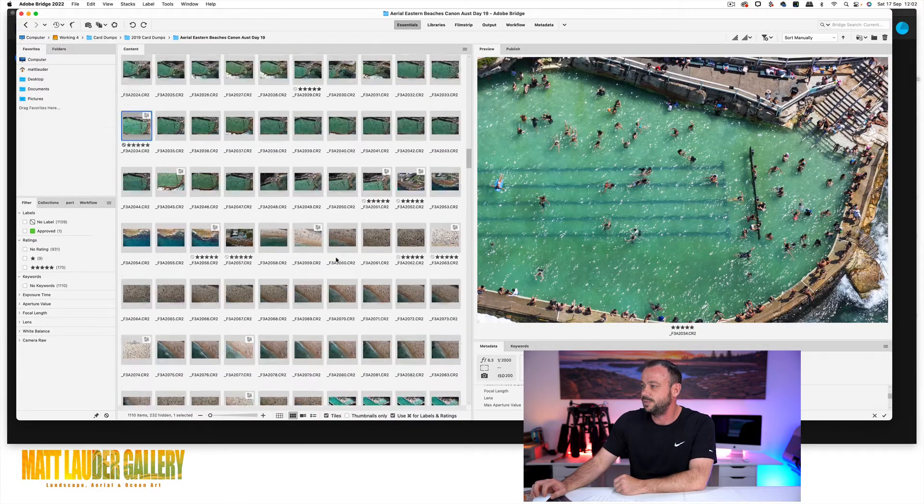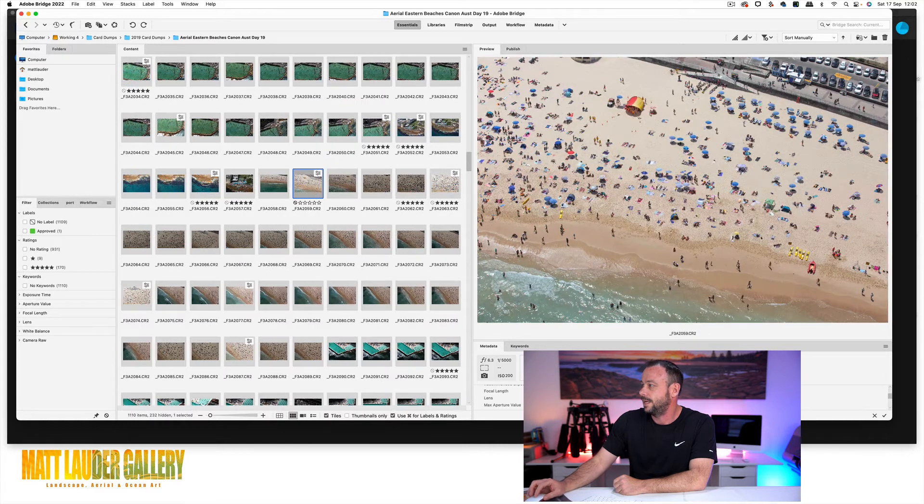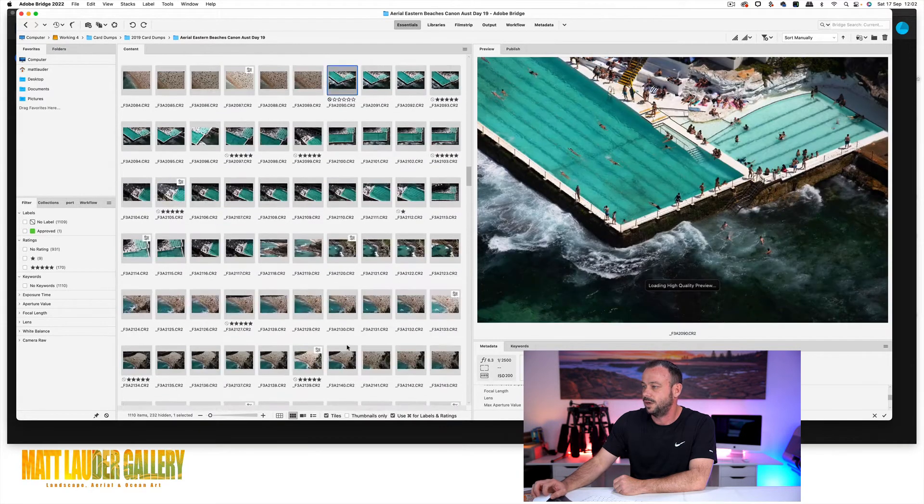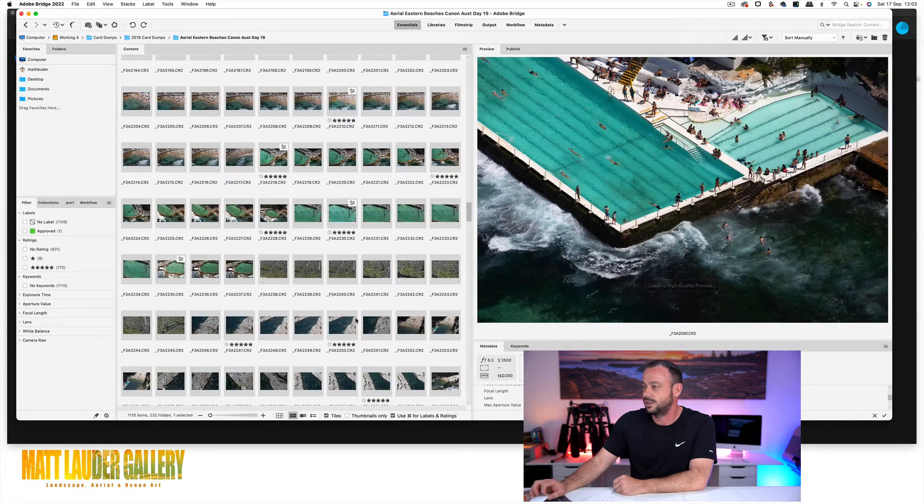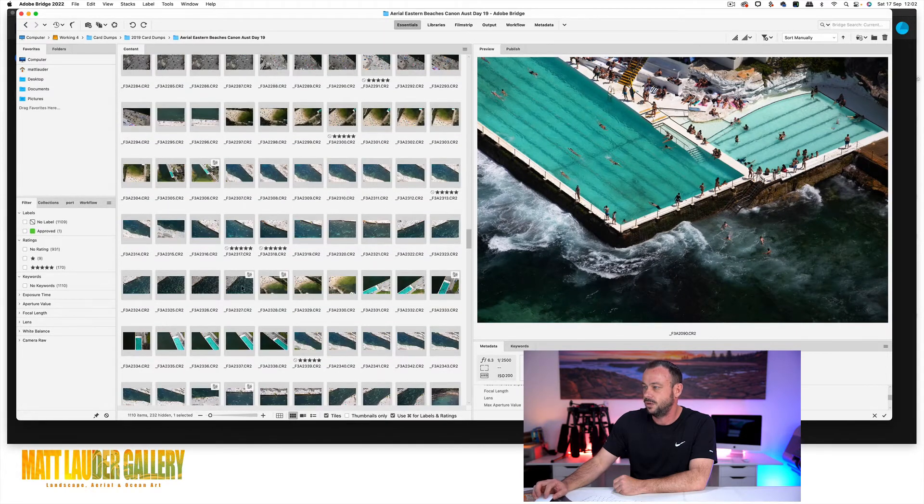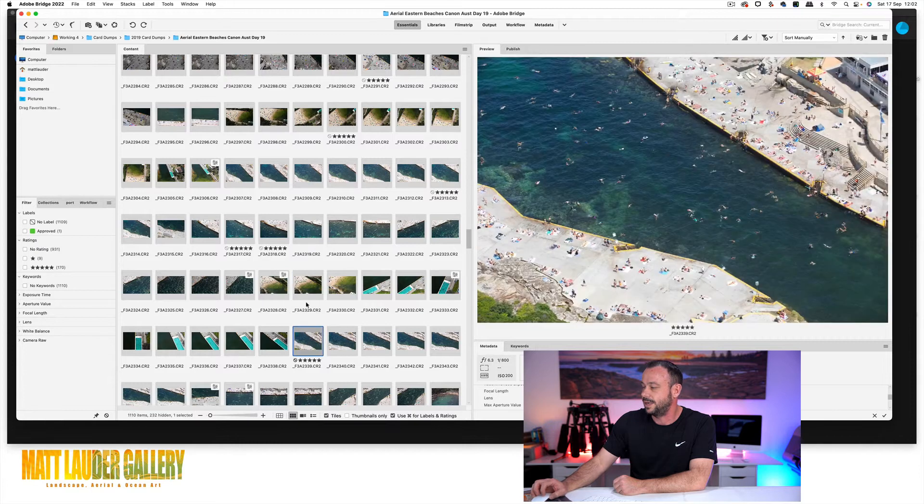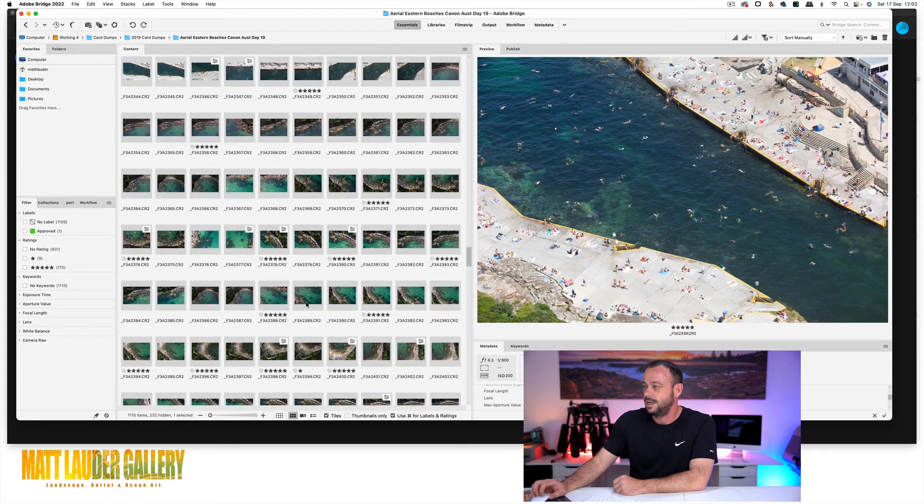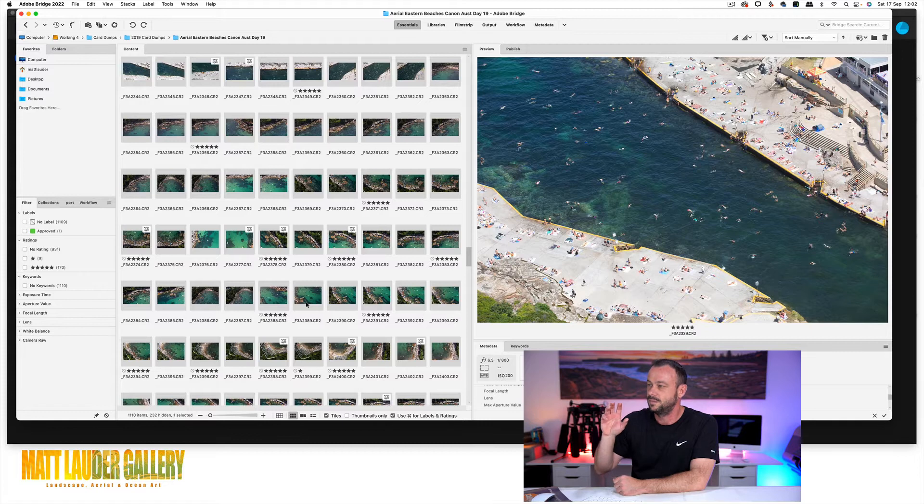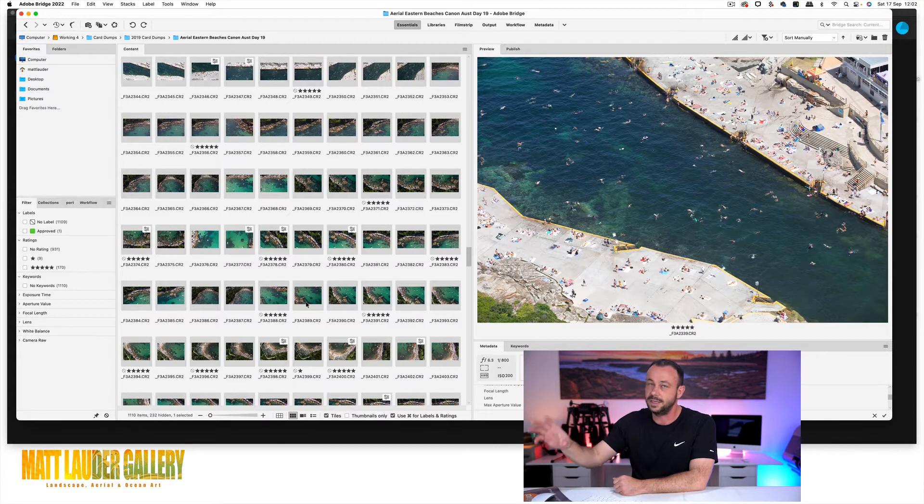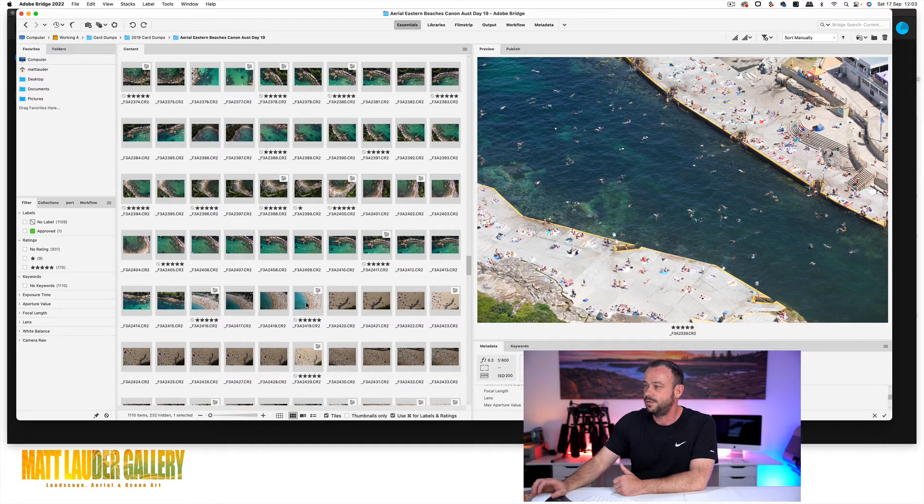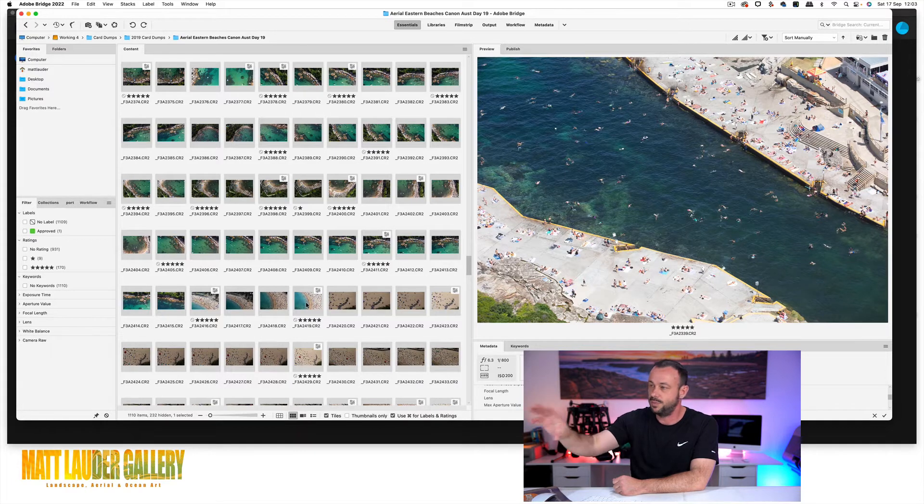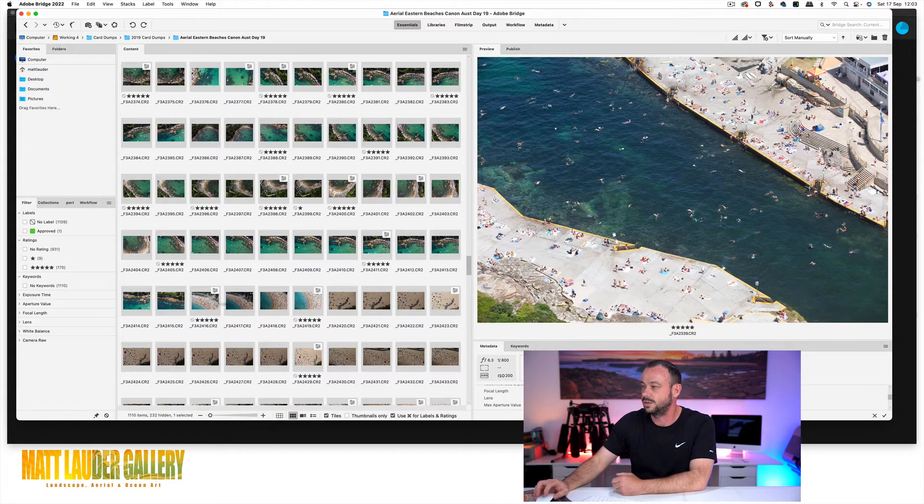This is Bronte Baths. Again, this is Bondi, more Bondi Icebergs. And you just look at all the shots I got and all these files have all been edited and easily from a flight, you can add probably like 30 or 40 amazing images to your website. And then from that, you can go through and pick all these other images out that you can put on a stock website as well.